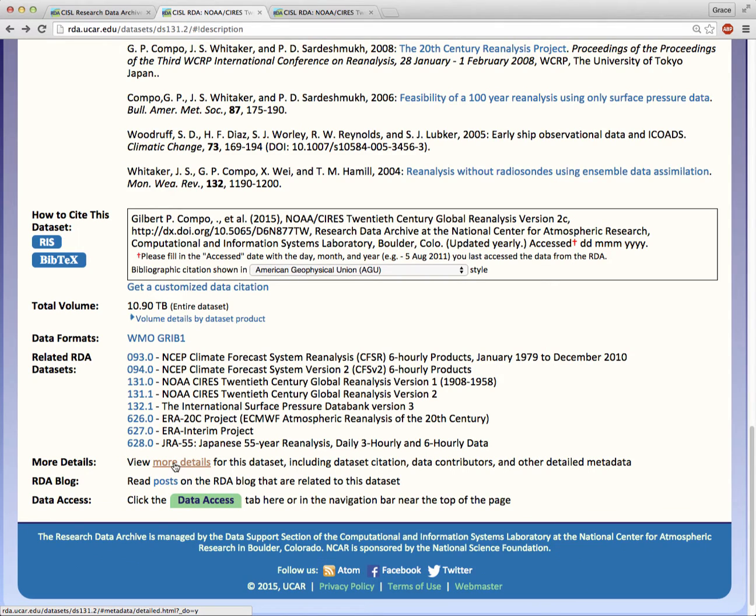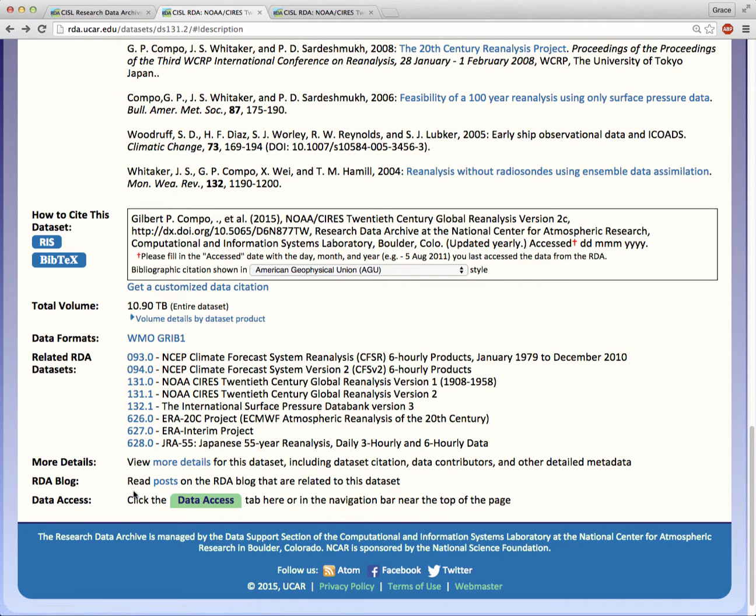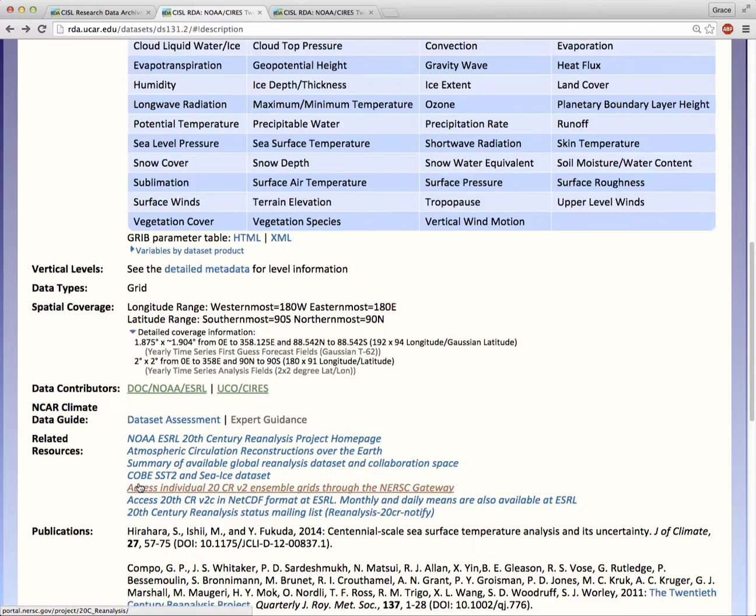More details will also take you to the detailed metadata page I showed you earlier. All blog posts related to this dataset can be viewed at this link. Now let's go back up to the top.